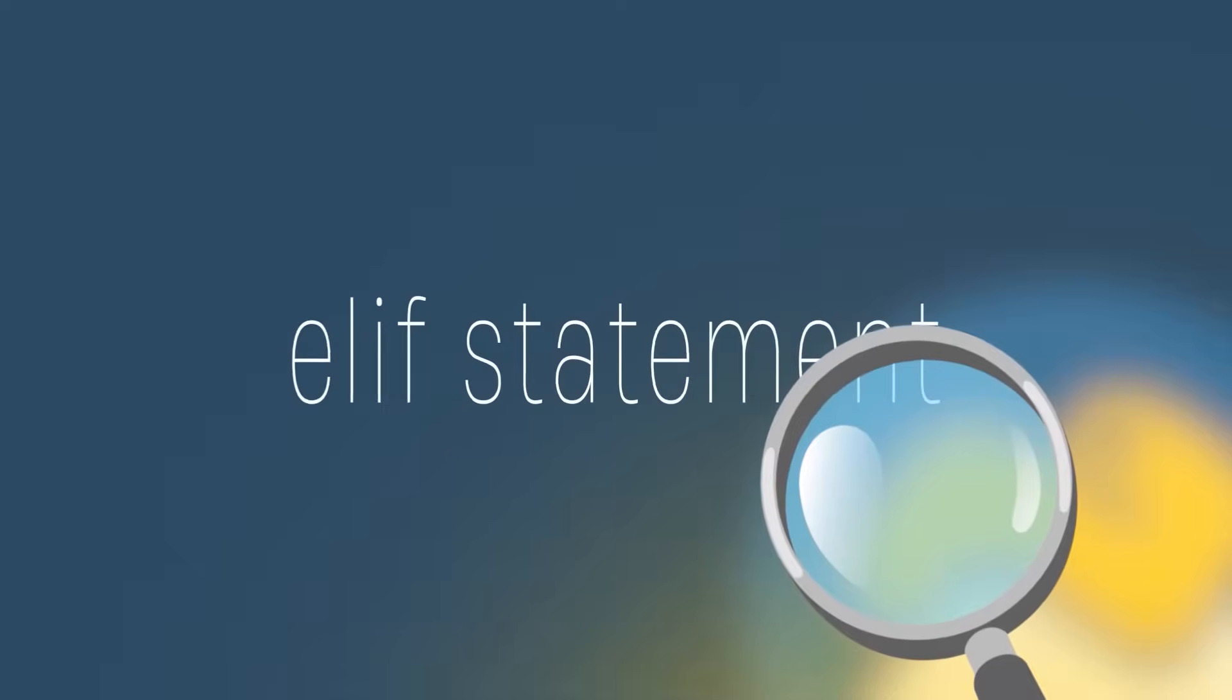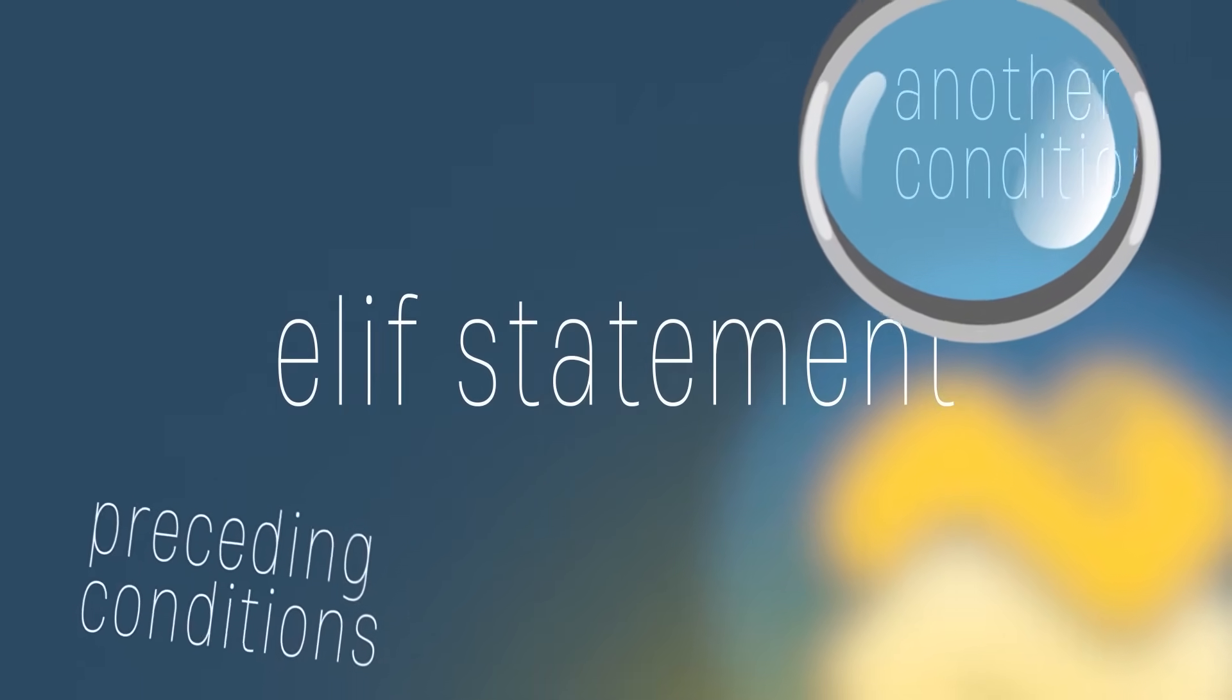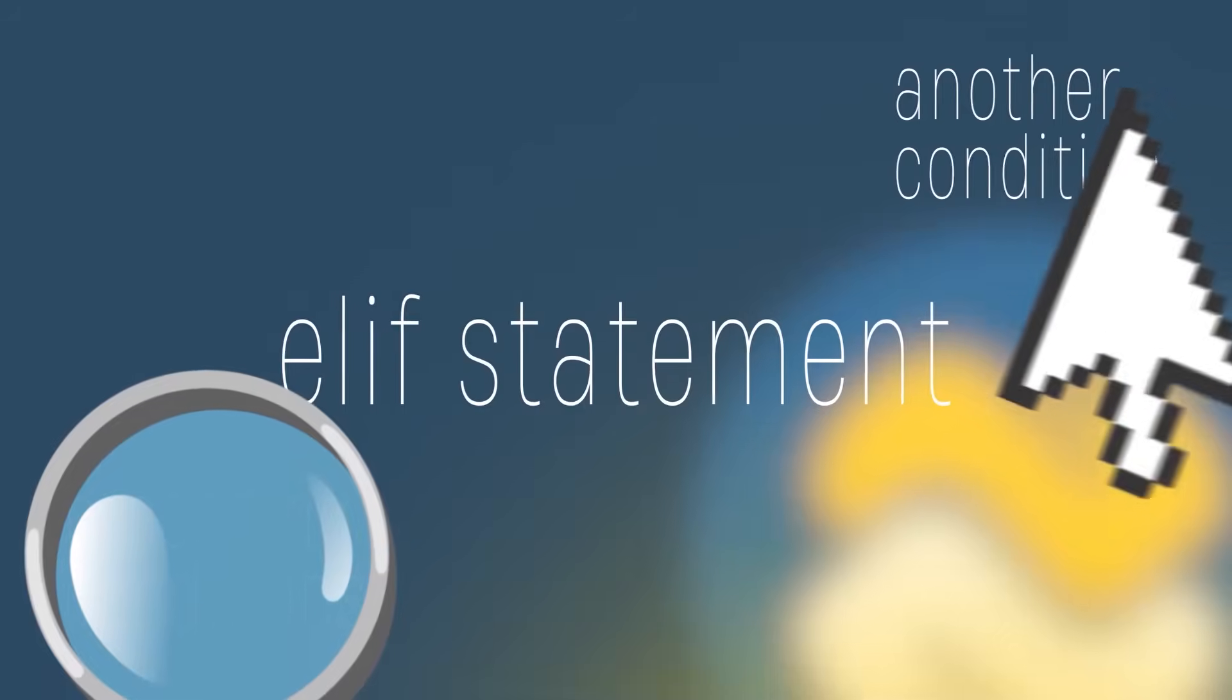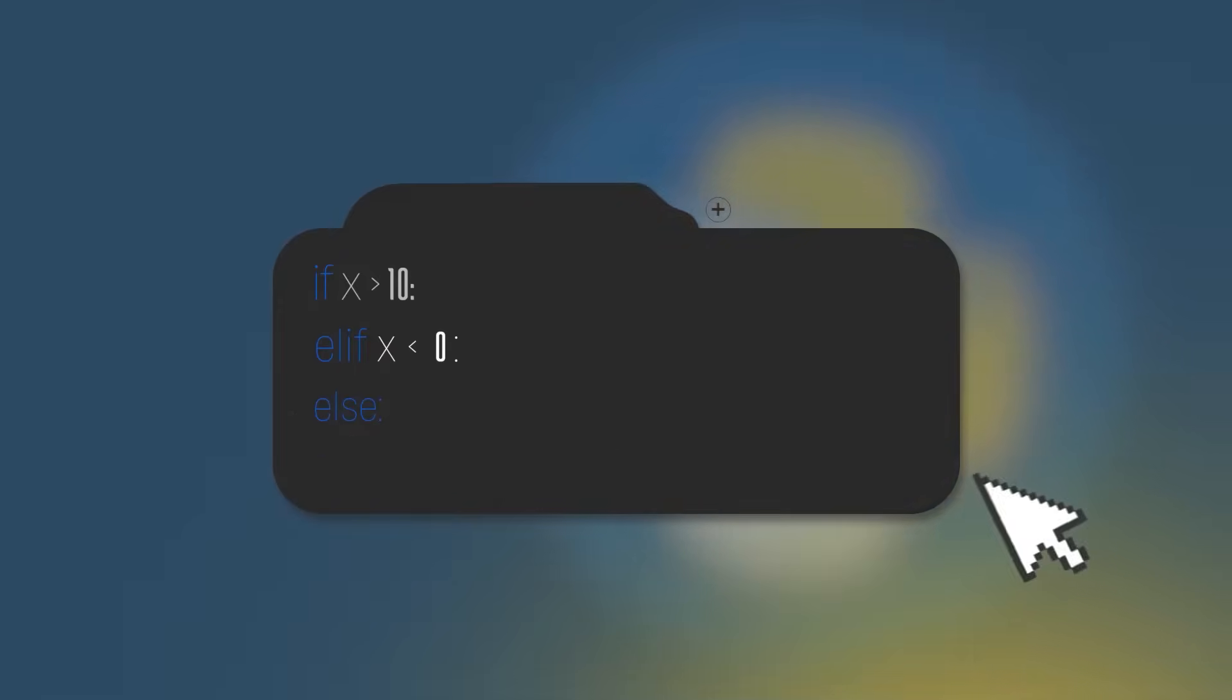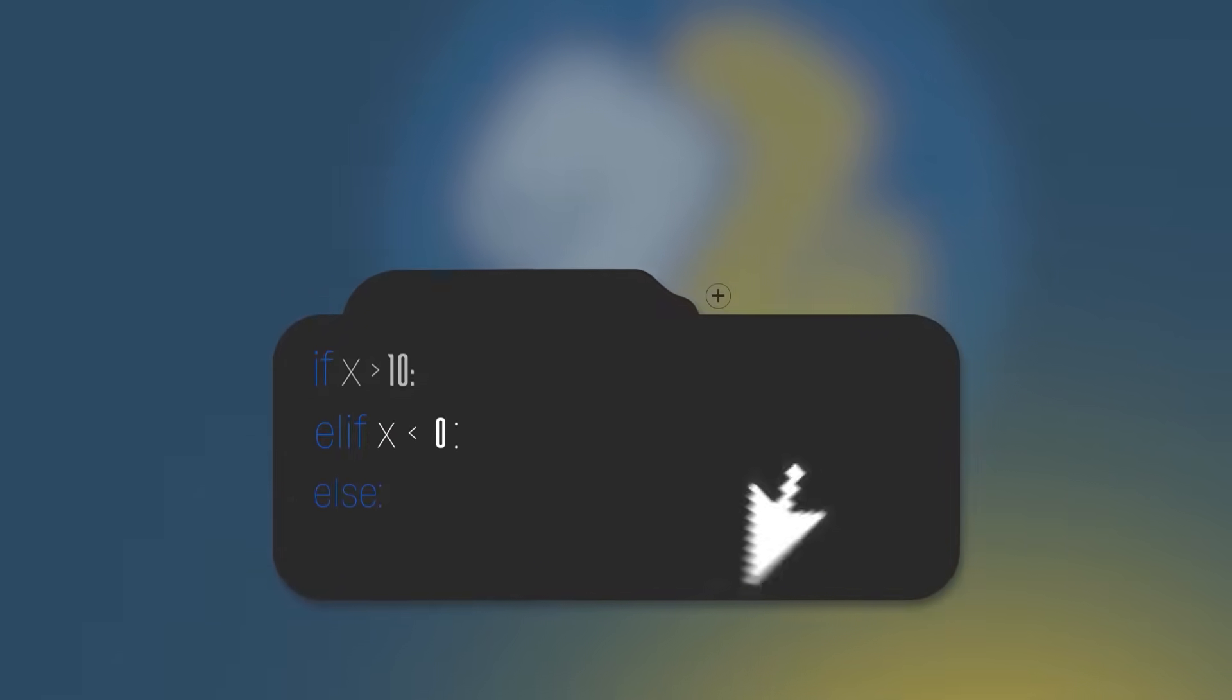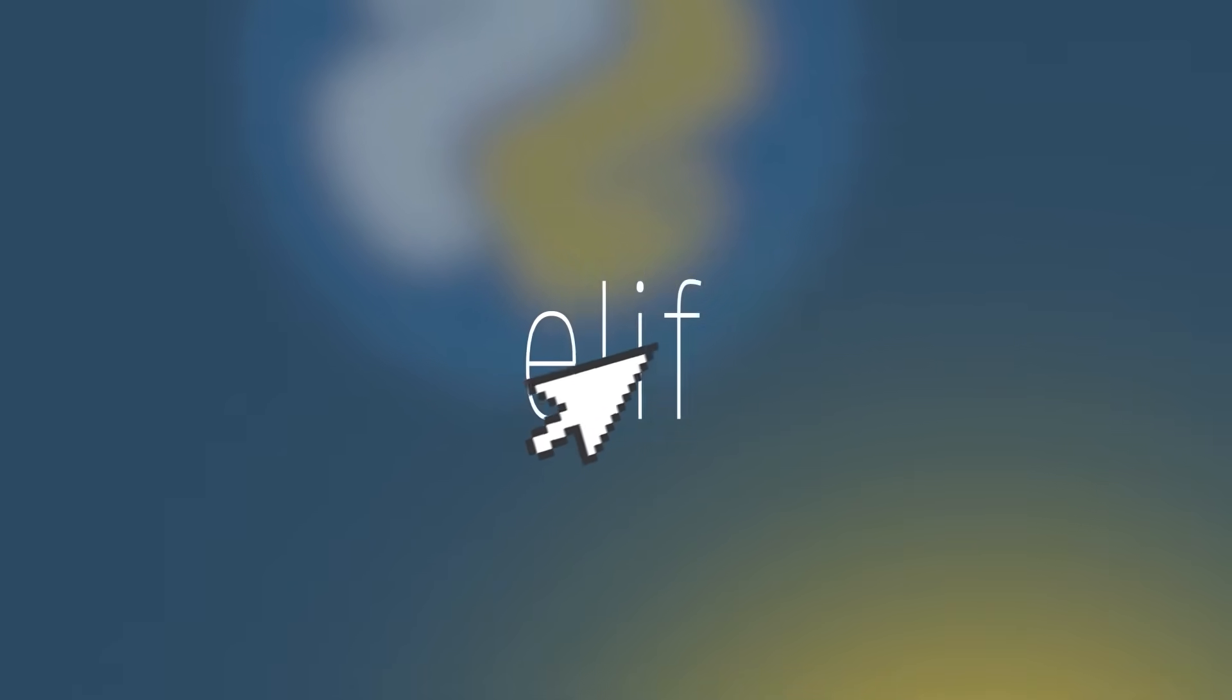A python elif statement checks for another condition if all preceding conditions are not met. They appear after a python if statement and before an else statement. You can use as many elif statements as you want. Now that we've learned elif, let's improve the previous code with an elif statement. Let's add one.